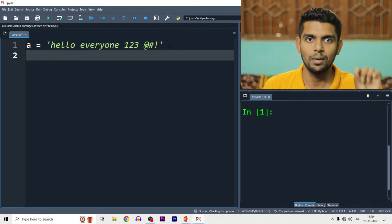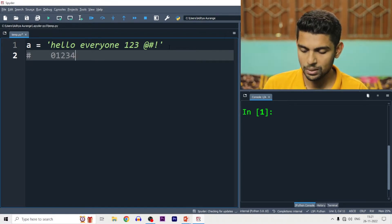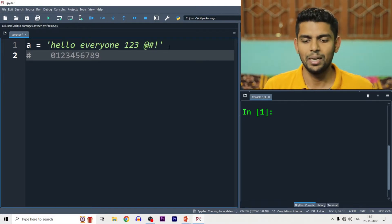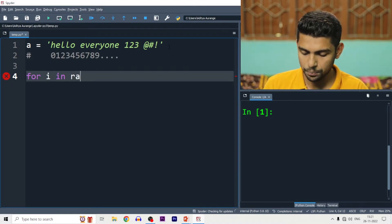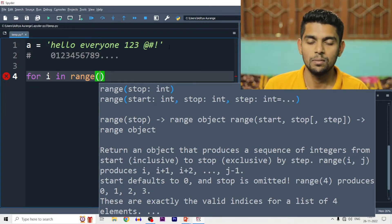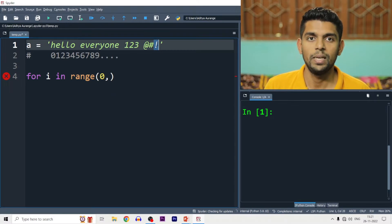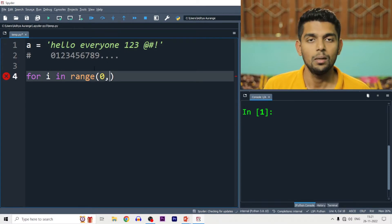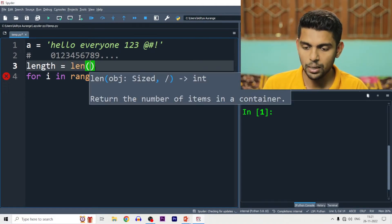Every character has an index. For example, index 0, 1, 2, 3, 4, space at 5, 6, 7, 8, 9, 10, 11, 12, 13, 14 and so on. On the right side you have negative indices: -1, -2, -3, -4. So how do we put the loop? We write: for i in range(). The index starts at 0 and we go to the length. You find the length using the length function: length = len(A).